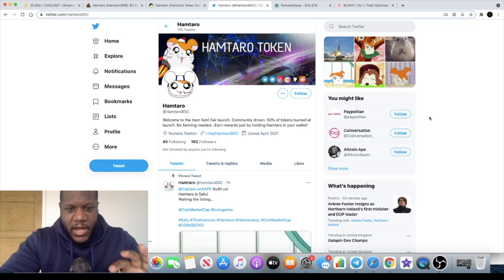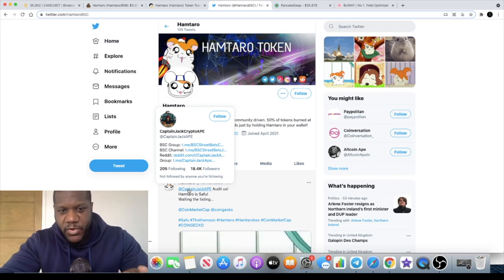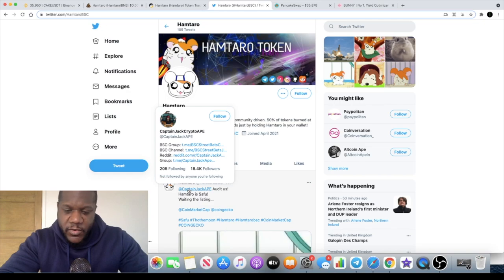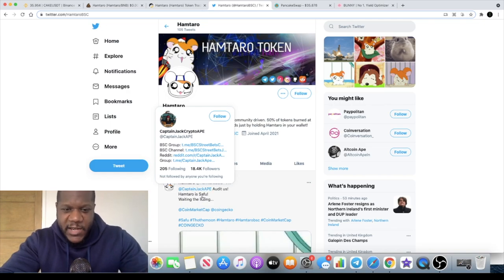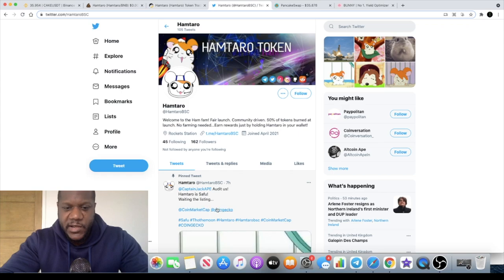It has been audited by Captain Jack Ape on Twitter. He has 18.4k followers, if you don't know who that is go and check him out. He's deemed Hamtaro a SAFU, waiting for their listing on CoinMarketCap and CoinGecko.